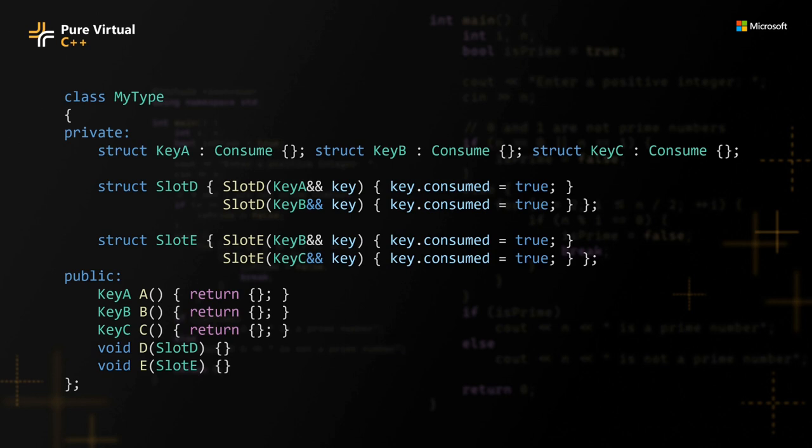By introducing conversion rules between the keys and the slots, we can represent the ordering edges of the finite state machine. In the conversion from a key to a slot, we also make sure to correctly track the consumed state of the key.